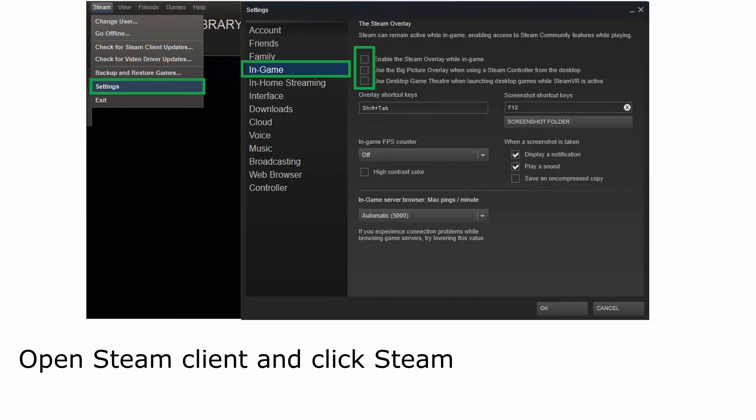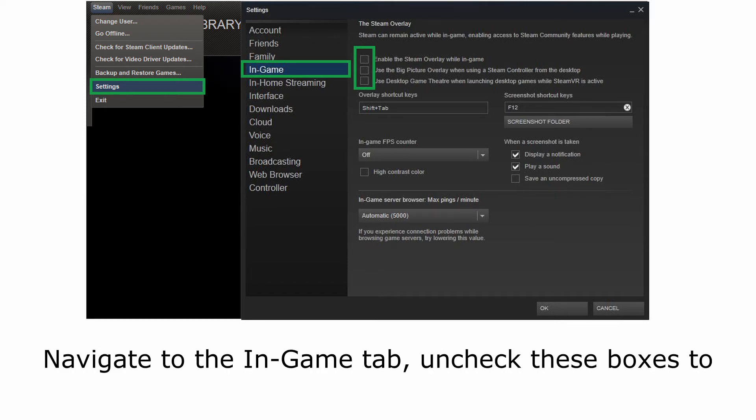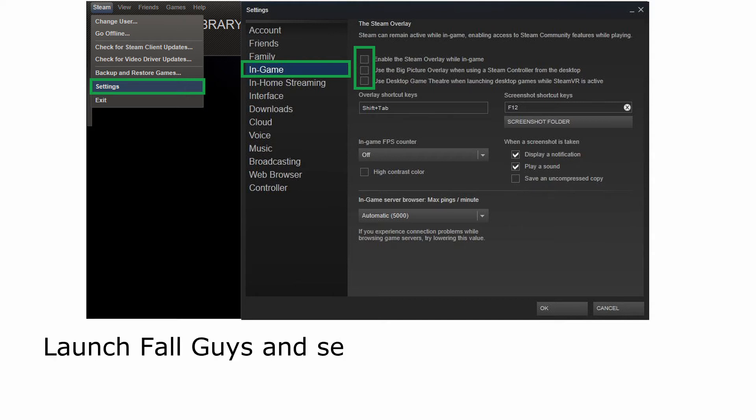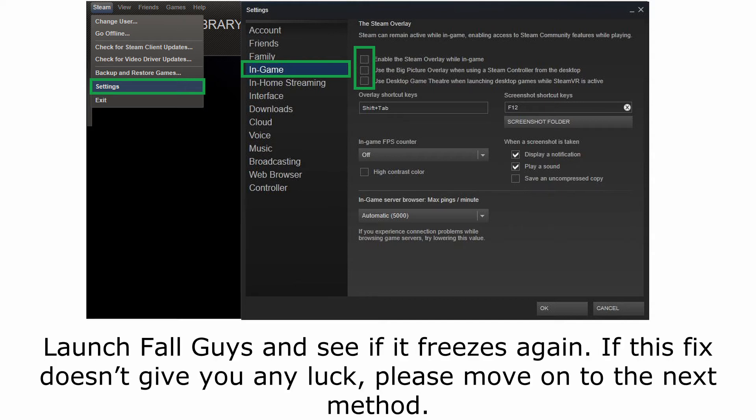Method 3, disable Steam overlay. Open Steam Client and click Steam on the top left corner. Select settings. Navigate to the in-game tab. Uncheck these boxes to disable the overlay feature. Click OK to save the changes. Launch Fall Guys and see if it freezes again. If this fix doesn't give you any luck, please move on to the next method.